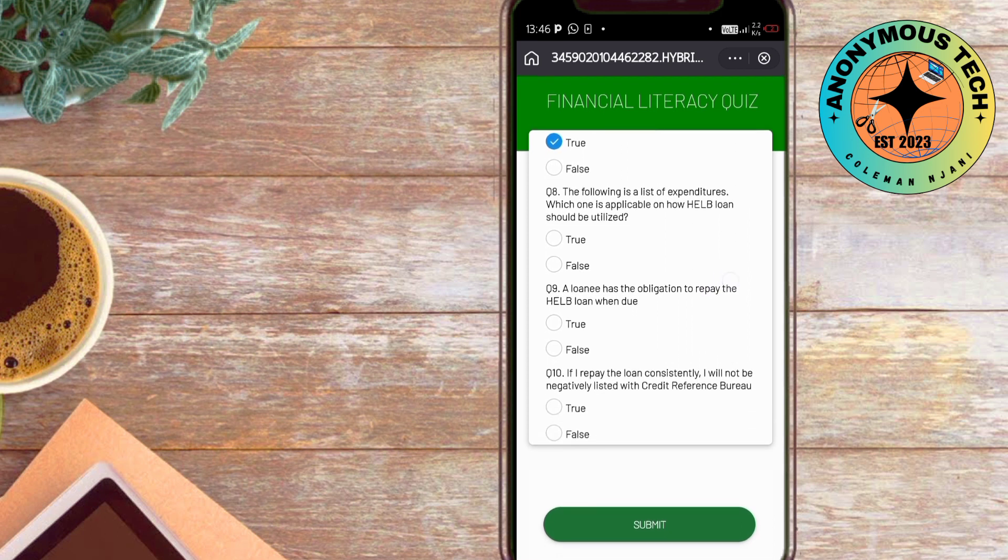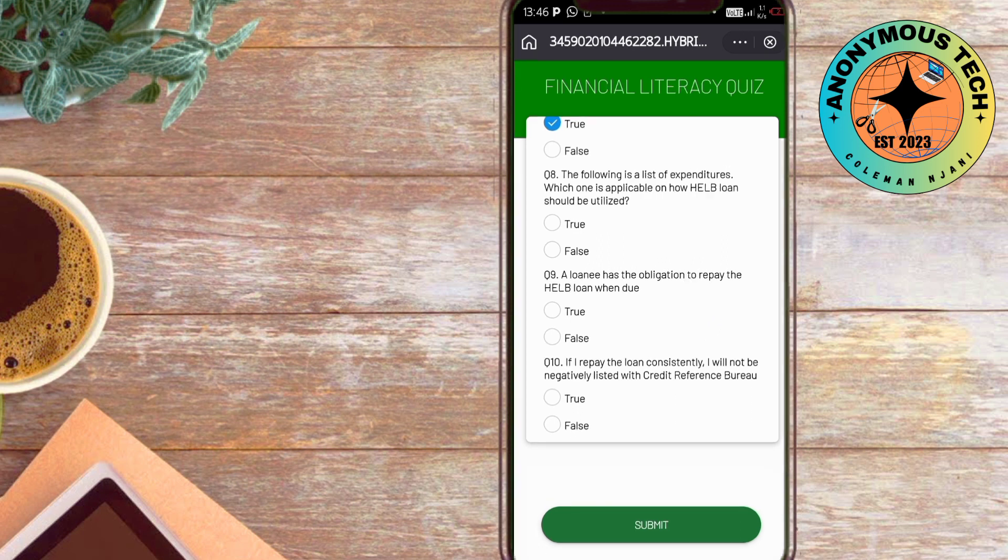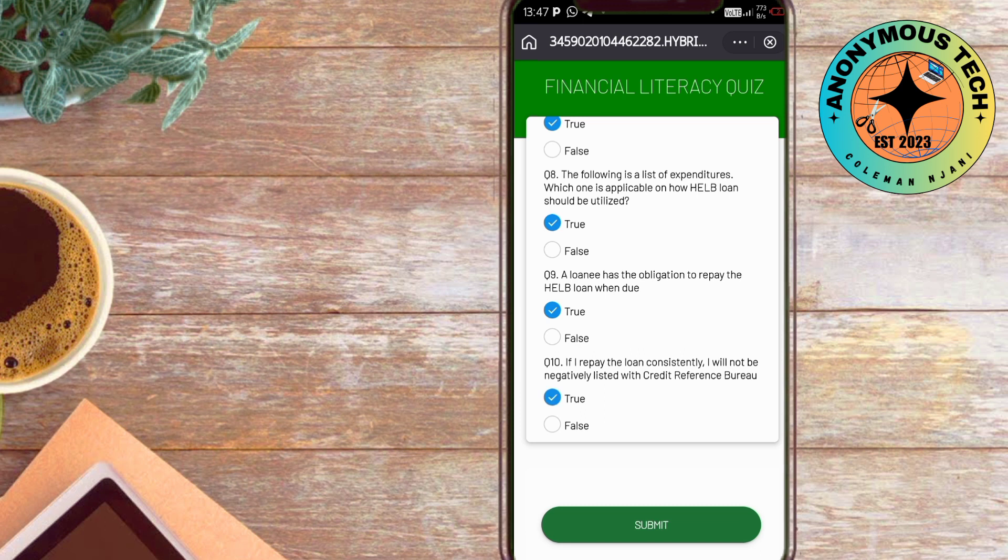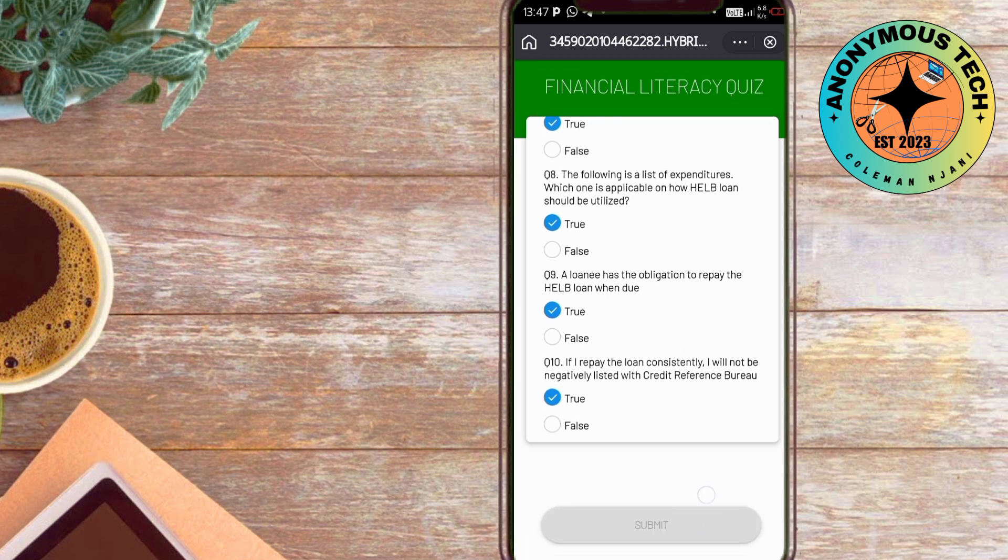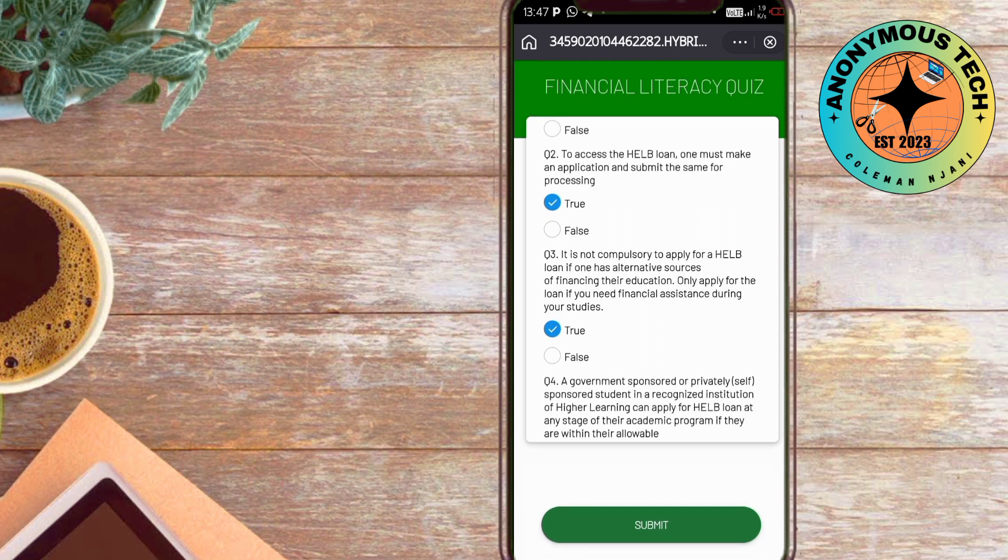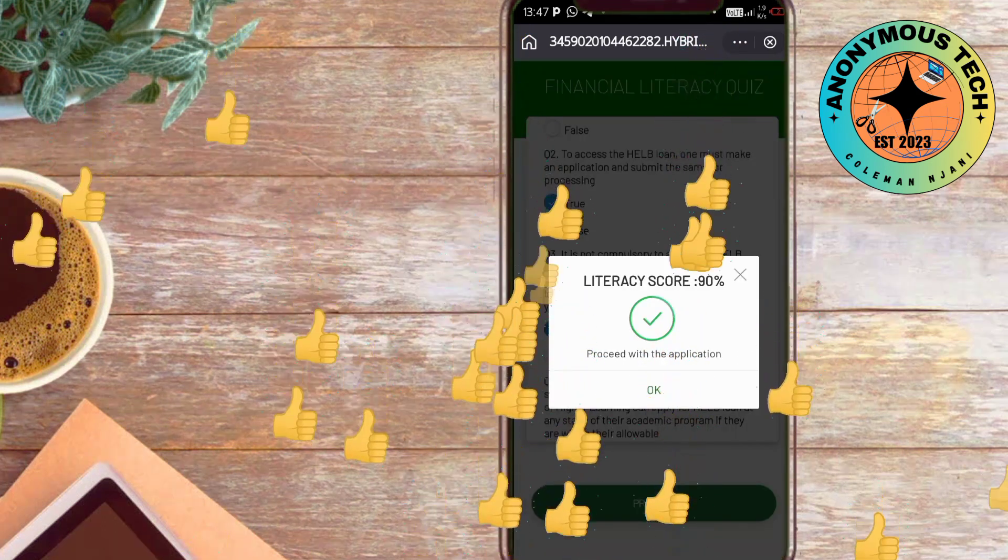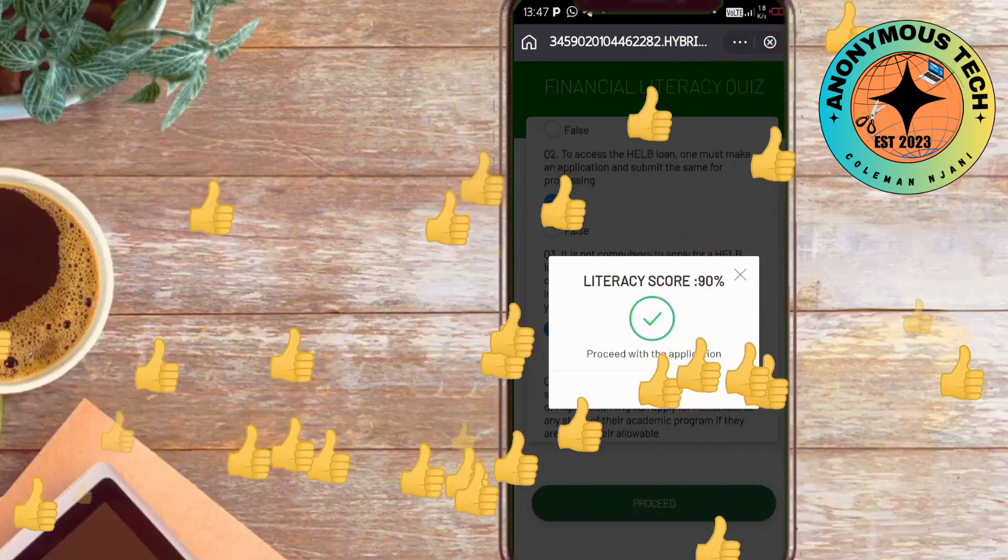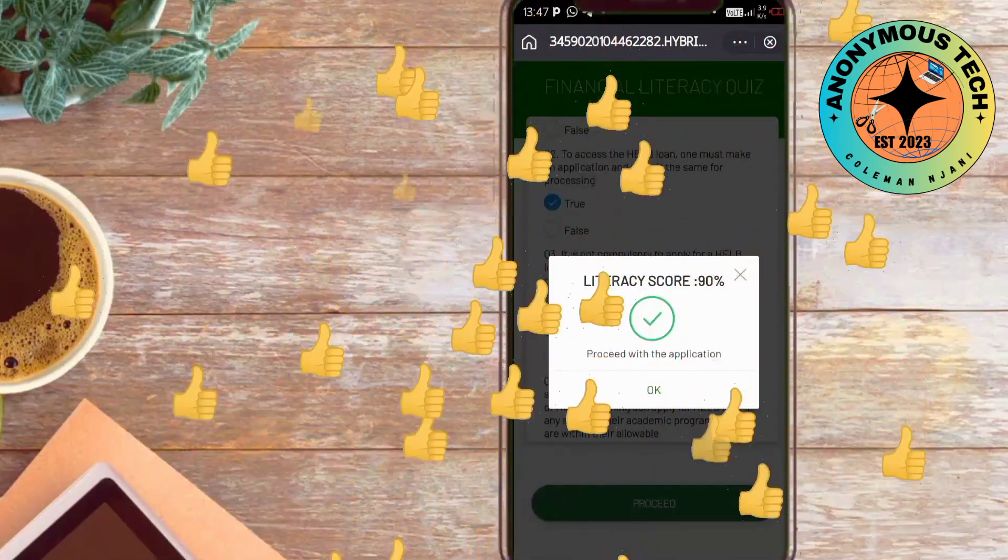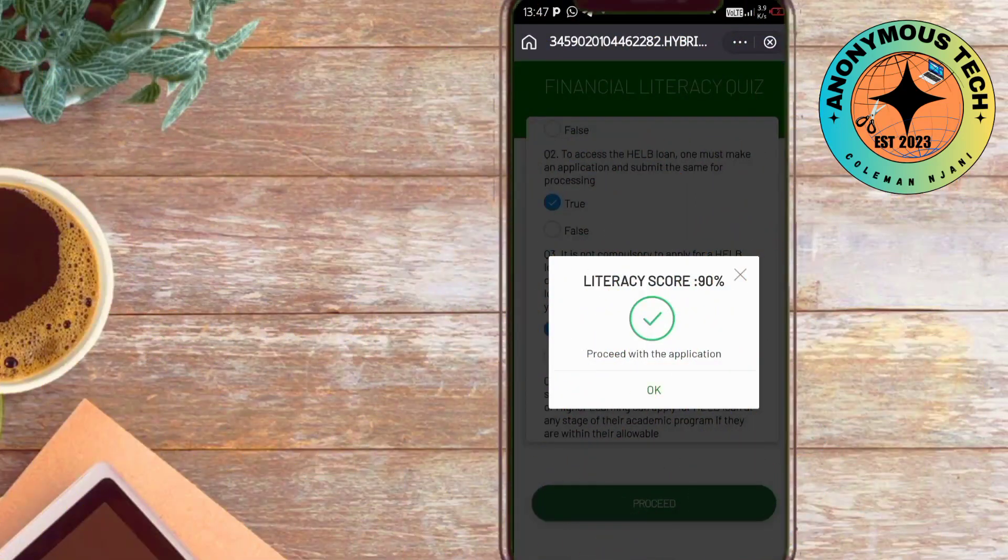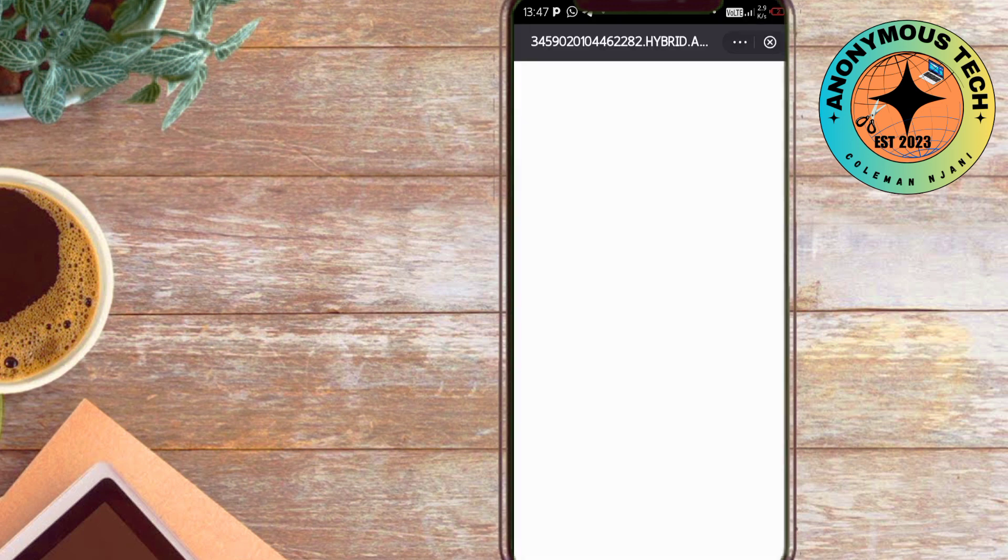If I repay my loan consistently, I will not be negatively listed with credit reference bureau—true. I chose everything here as true. I proceeded to the loan application and literally scored 90%. I just chose everything to be true but scored 90%.